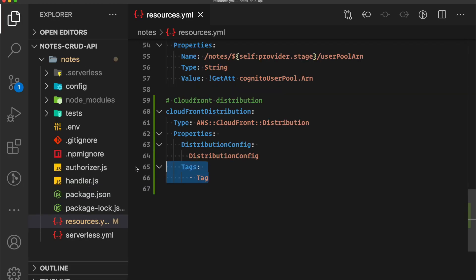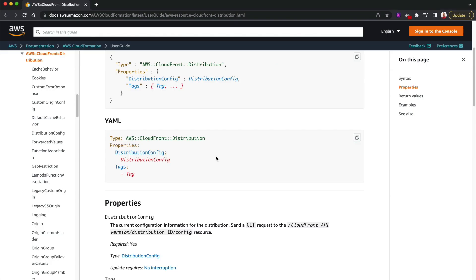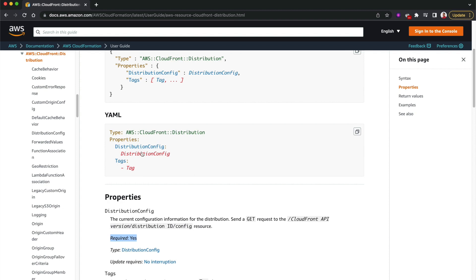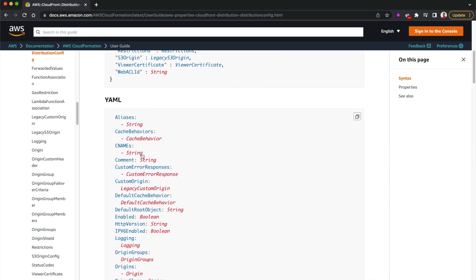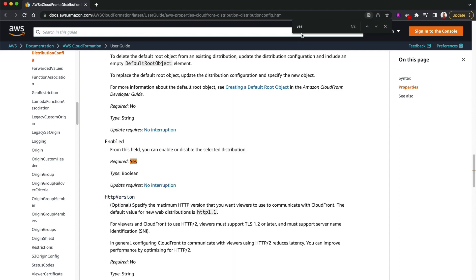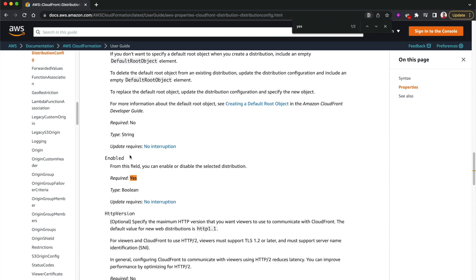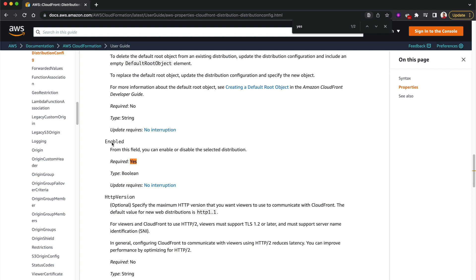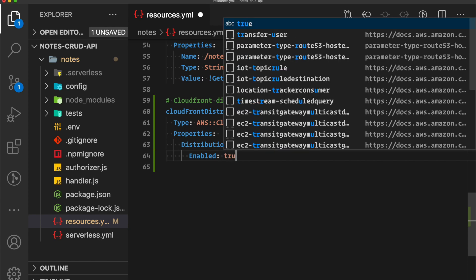I'll remove the tag section, but it's important to fill in the data for the DistributionConfig. Going back to the documentation, I can see DistributionConfig is a required type. Clicking into it, I can see it's expecting a bunch of attributes. I'll search for 'yes' to find all the required attributes. 'Enabled' is a required attribute - this determines whether the distribution is enabled or disabled - so let's set 'Enabled' to true.